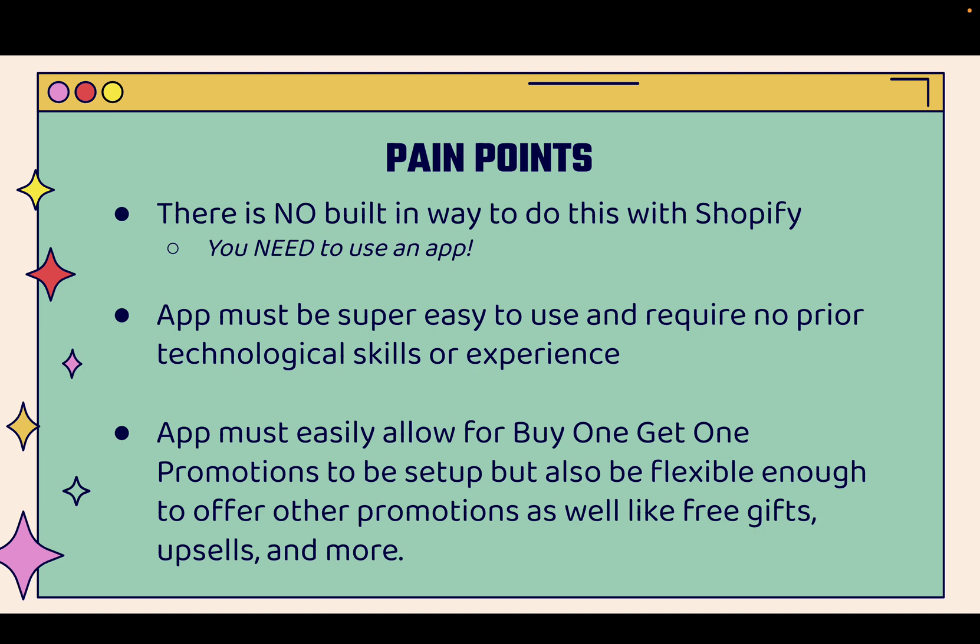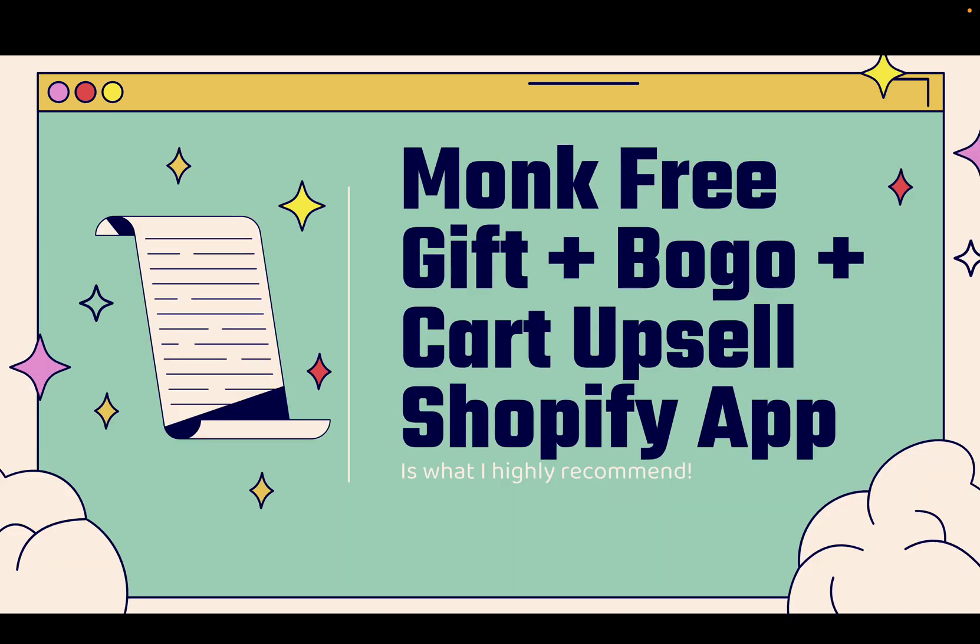But most importantly, the app must easily allow for those BOGO promotions, buy one, get one promotions to be set up, but also flexible enough to offer other promotions throughout your store. Things like free gifts, upsells, and a lot more. And you're going to be able to do it all with the Monk free gift plus BOGO plus cart upsell Shopify app. You get everything all in one.